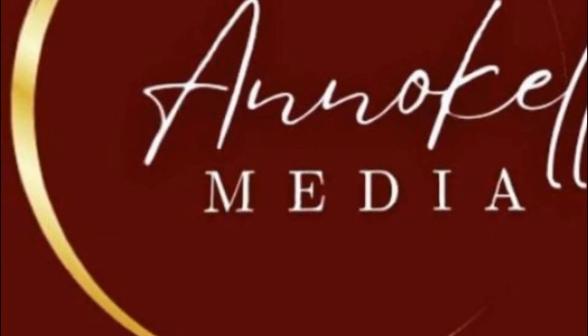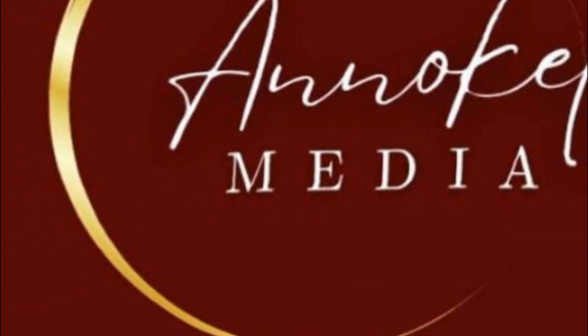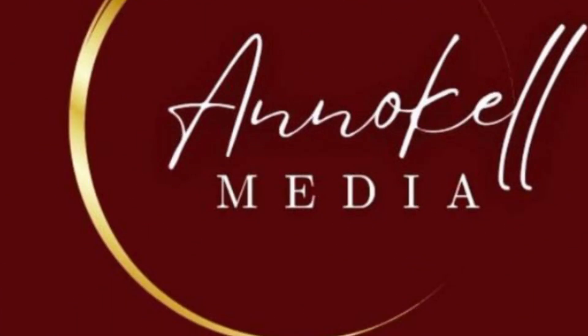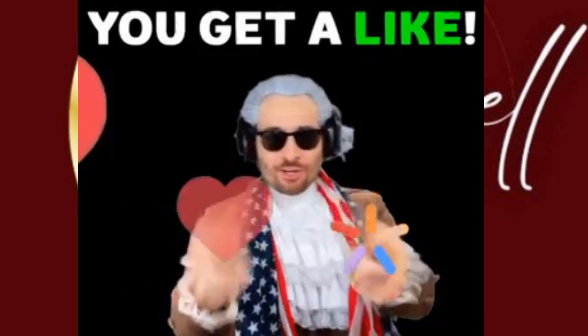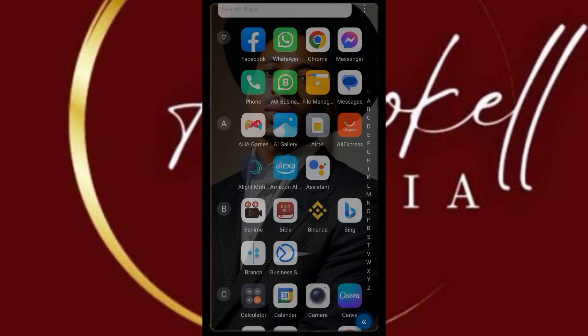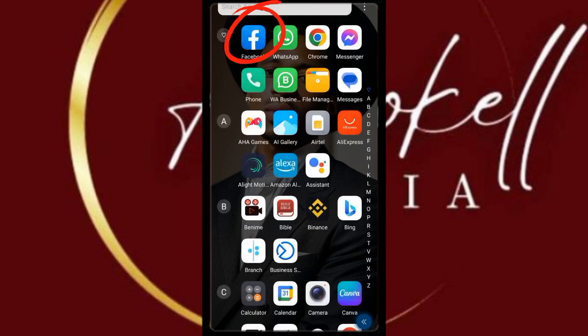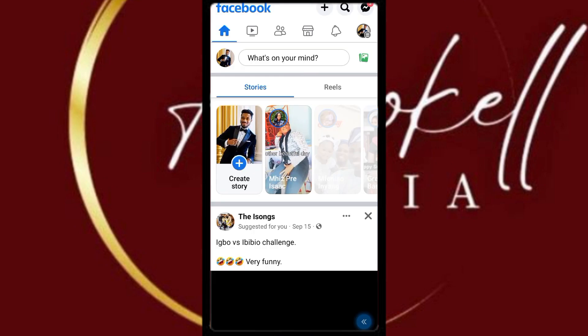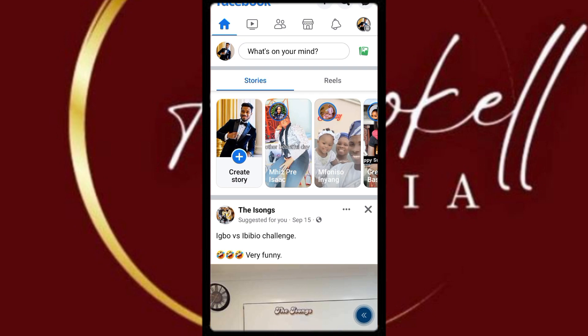Today you will be learning how to change your Facebook page name. Let's dive into it. So first and foremost, you go to your Facebook account. This is my home page.